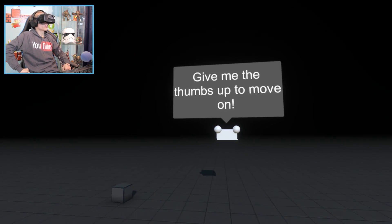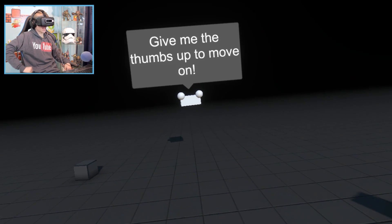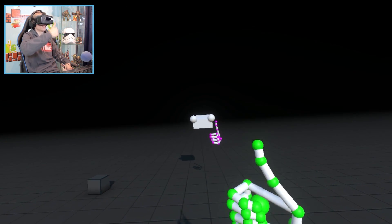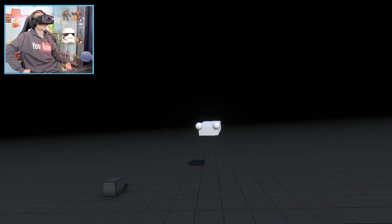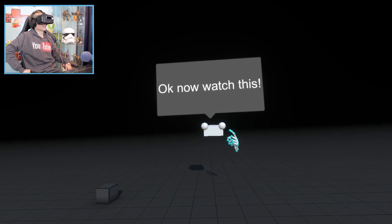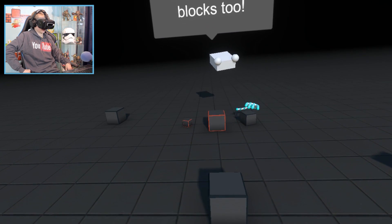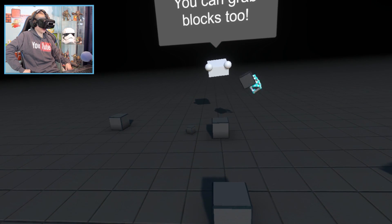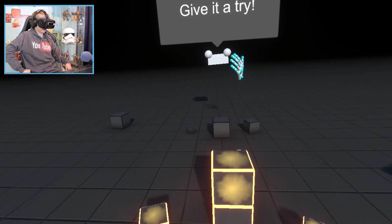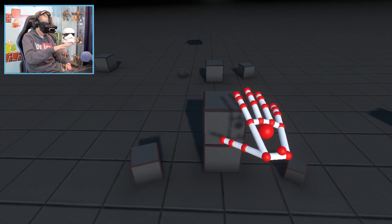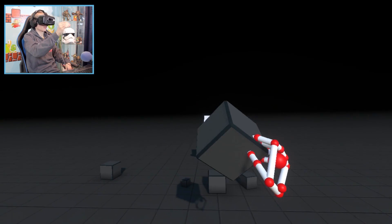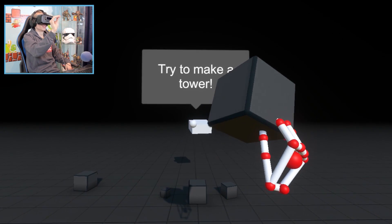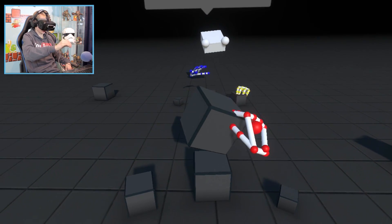Give me the thumbs up to move on. Again, well I'm ready for the next challenge. Let's go for it. Okay, now watch this. You can grab Blocks too. Give it a try. Okay, let's grab it. Cool. Try to make a tower. Okay,